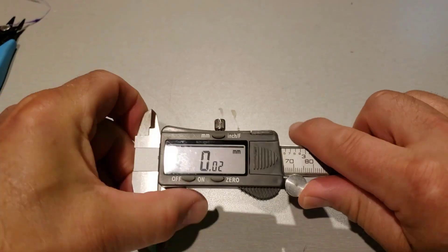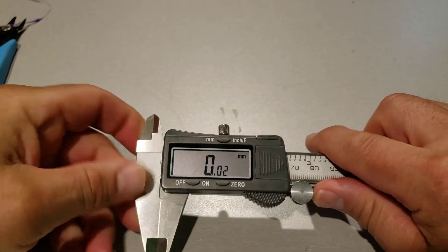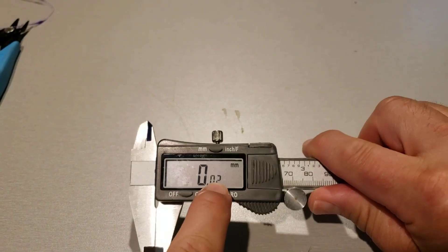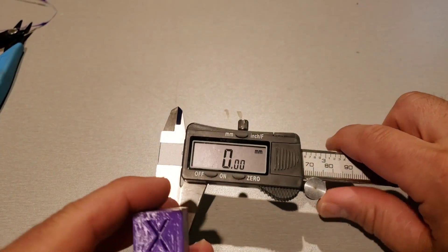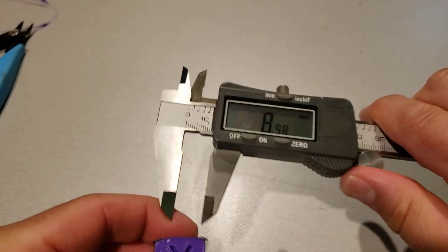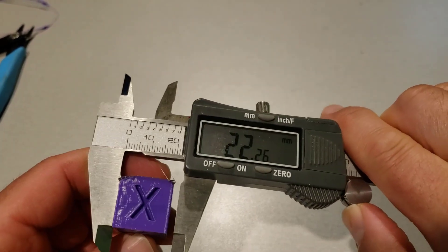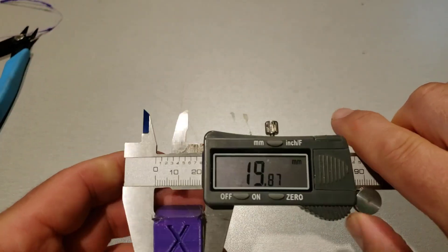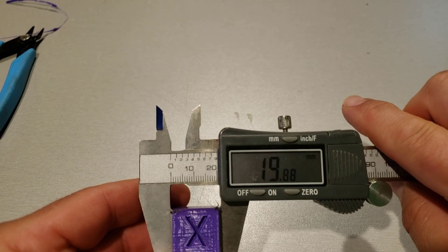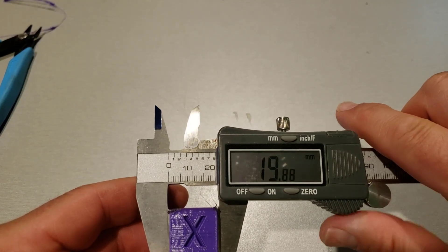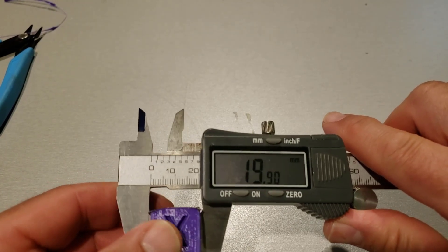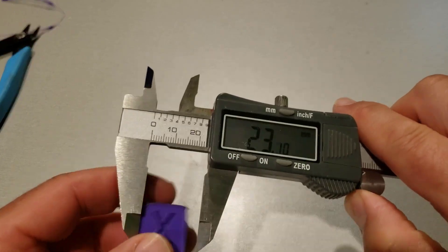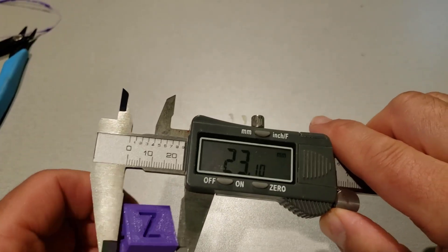Alright friends, so here is my digital caliper. First we'll zero it out and let's check X. 19.88, it's not bad, got it in there pretty snug.